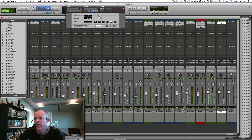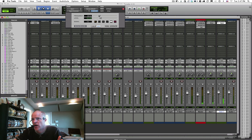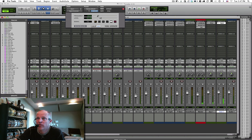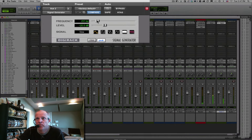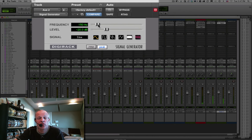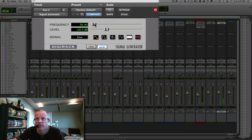We said our hearing range goes from 20 hertz up to 20,000 hertz, and that's theoretical. A lot of it is based on what your speakers can produce as well as what you can hear. Based on your speakers, you may not be able to hear these low frequencies.